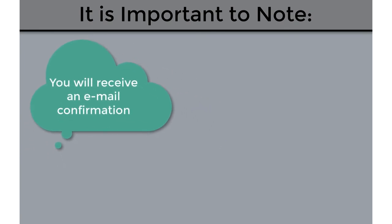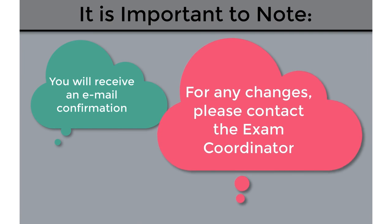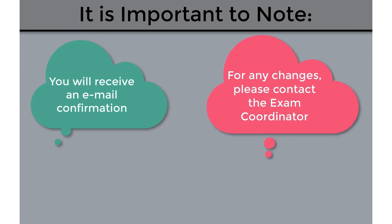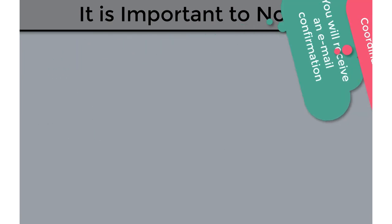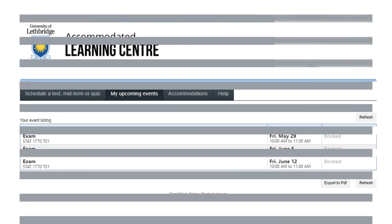If you notice an error, need to make a change or cancel your booking, you must contact your exam coordinator. You can also navigate to the My Upcoming Events tab to view all of your booked exams. All upcoming exams will show up in this area. It is important to check the screen regularly to ensure that you have booked all of your exams.